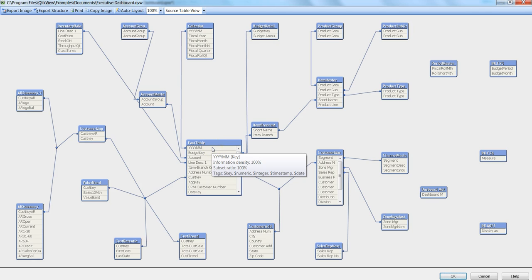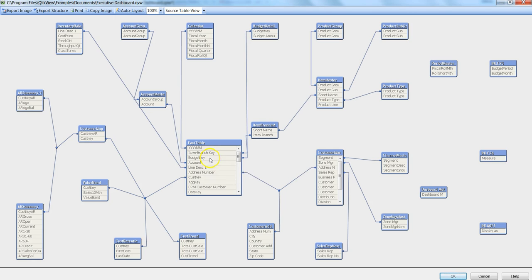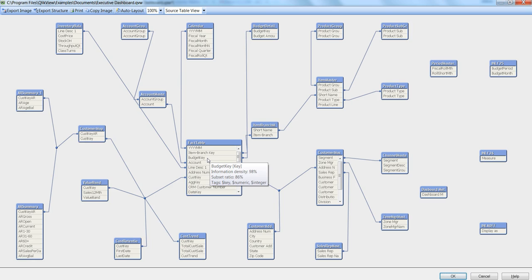Now let's move on to subset ratio. Subset ratio is saying 100% in case of this first field and in case of budget key the subset ratio is 86%.